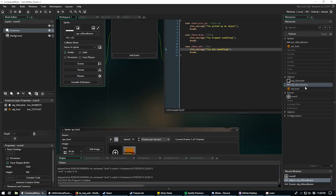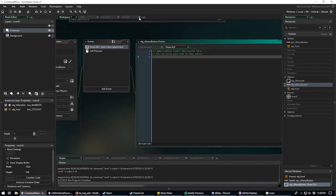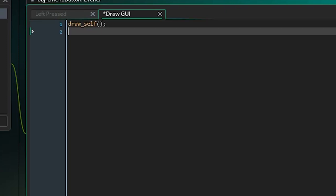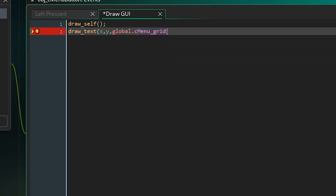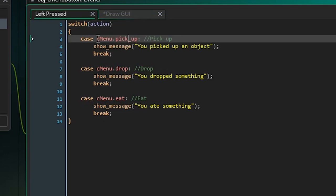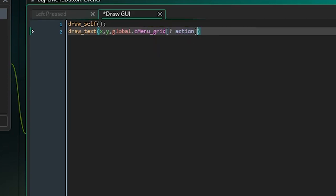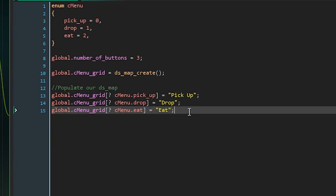Open up obj_c_menu_button and add a Draw GUI event. We call 'draw_self()' and then 'draw_text(x, y, global.c_menu_grid[? action])'. The 'action' variable is the same one from our left pressed event — if action equals zero it gives 'pick up', one gives 'drop', two gives 'eat'.